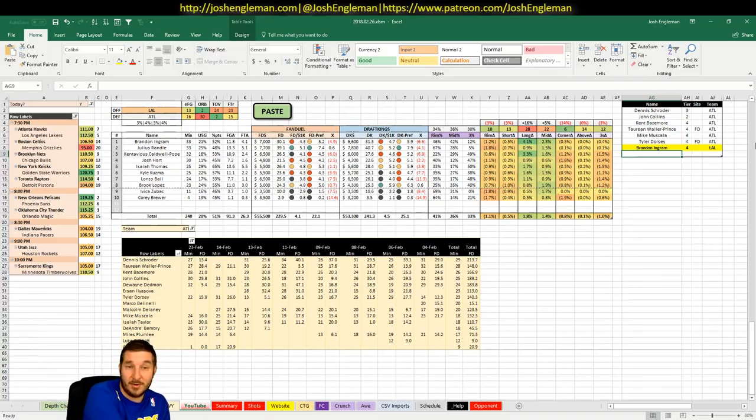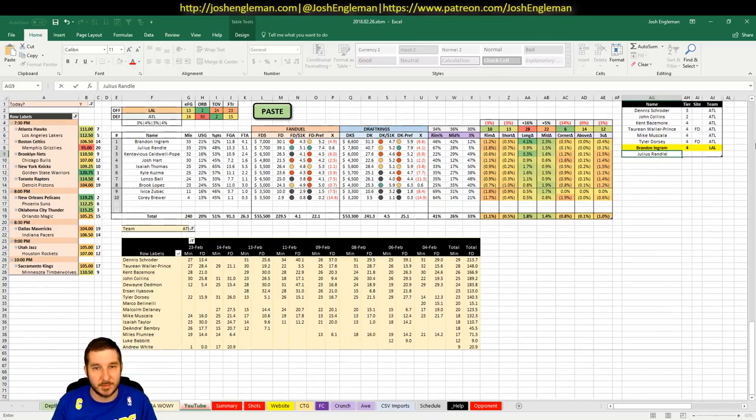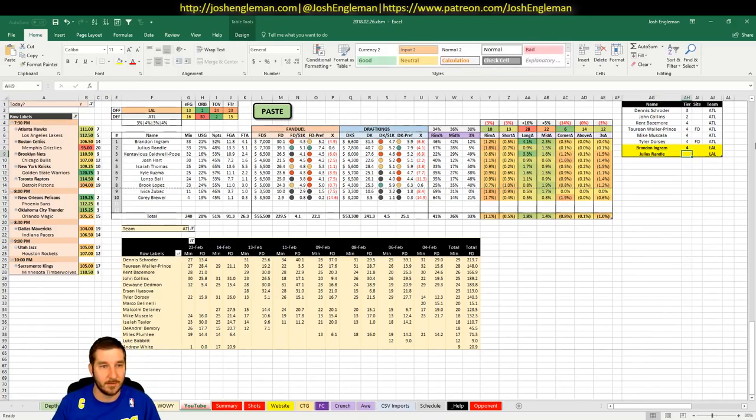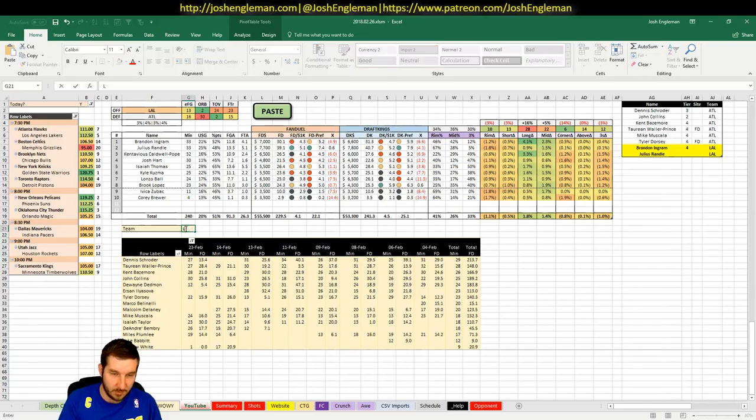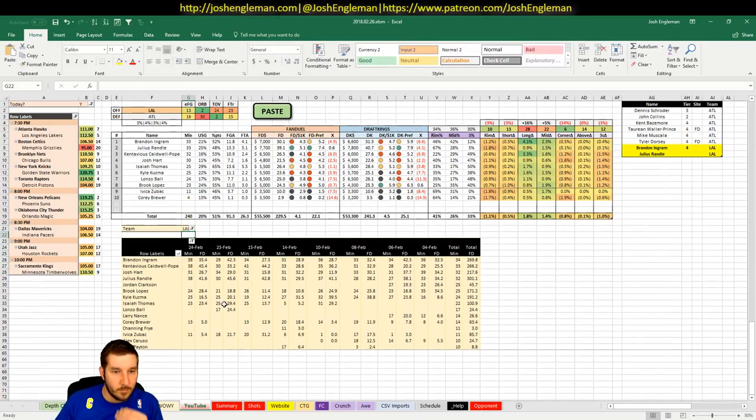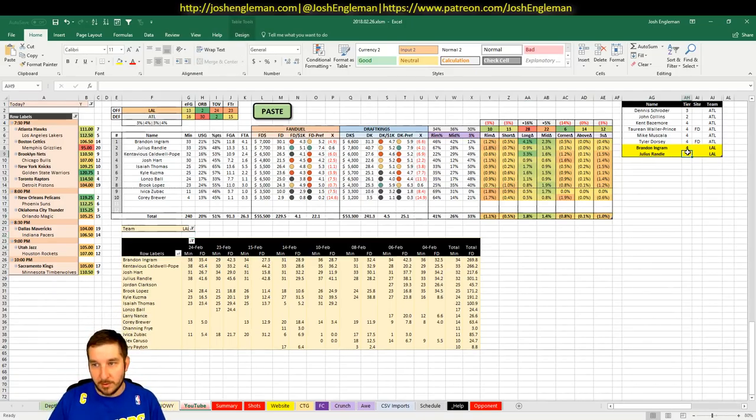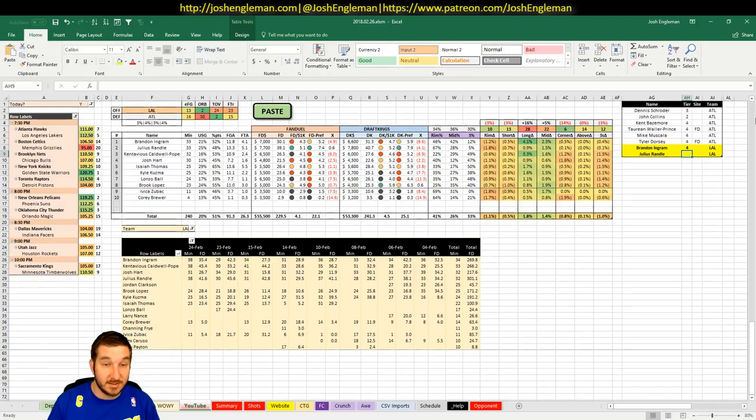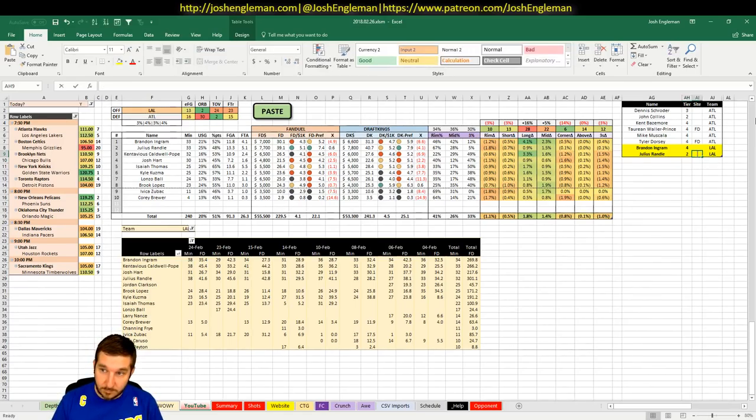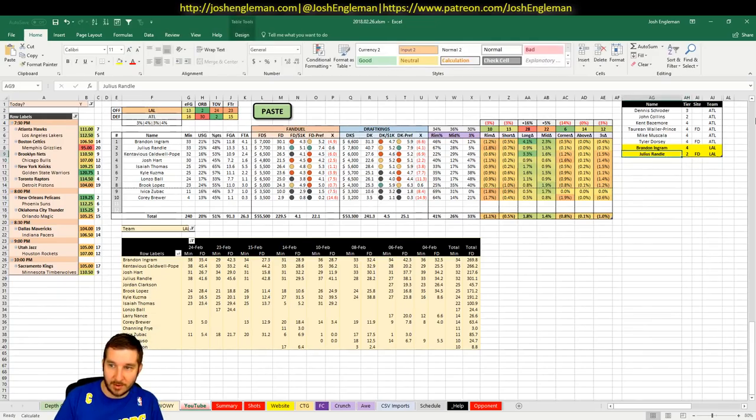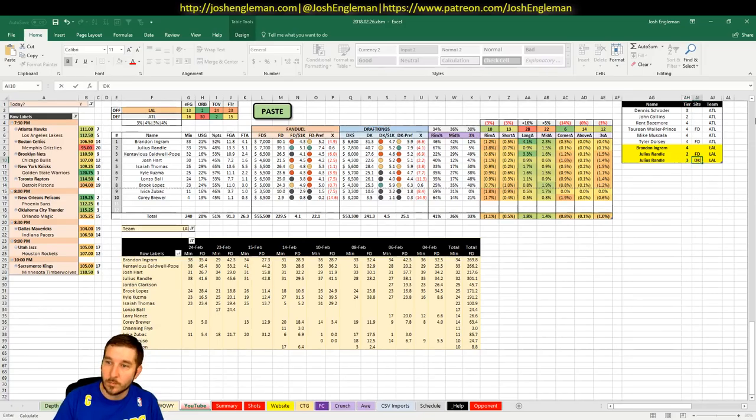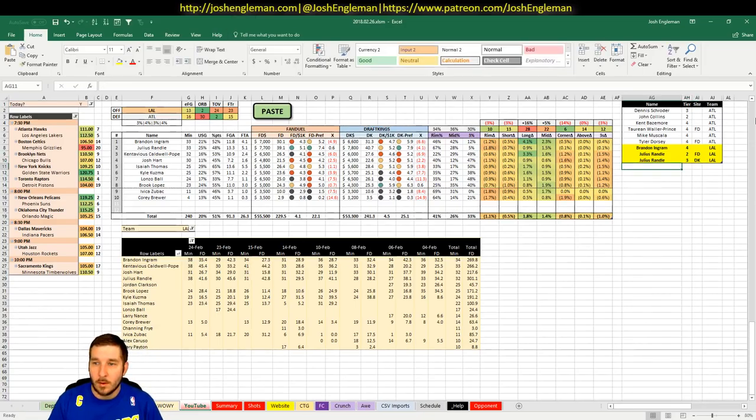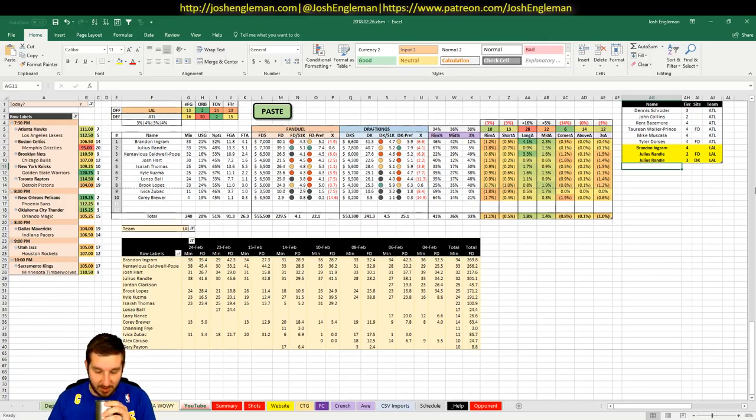Julius Randle, exceptional play on FanDuel tonight. $7,700 on FanDuel, $7,800 on DK. Put up 41 and 45 and 42 in the last three games that he's played. I would guess that his salary is going to get into the eights in the next game or two. He's a 2 on FanDuel and a 3 on DraftKings. I'll have a decent amount of Randle.